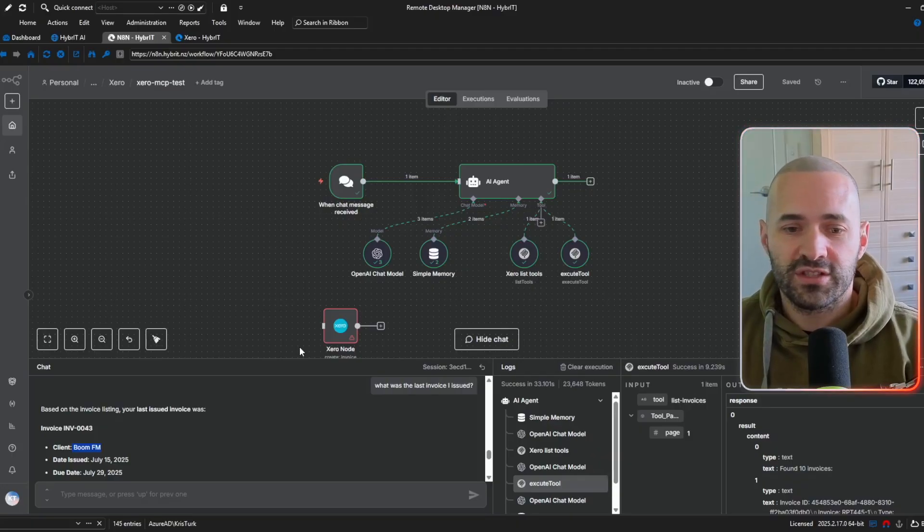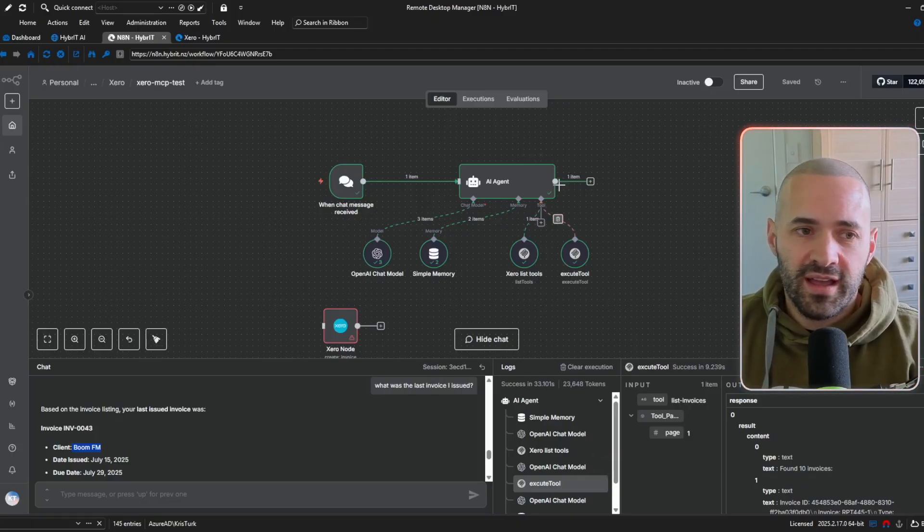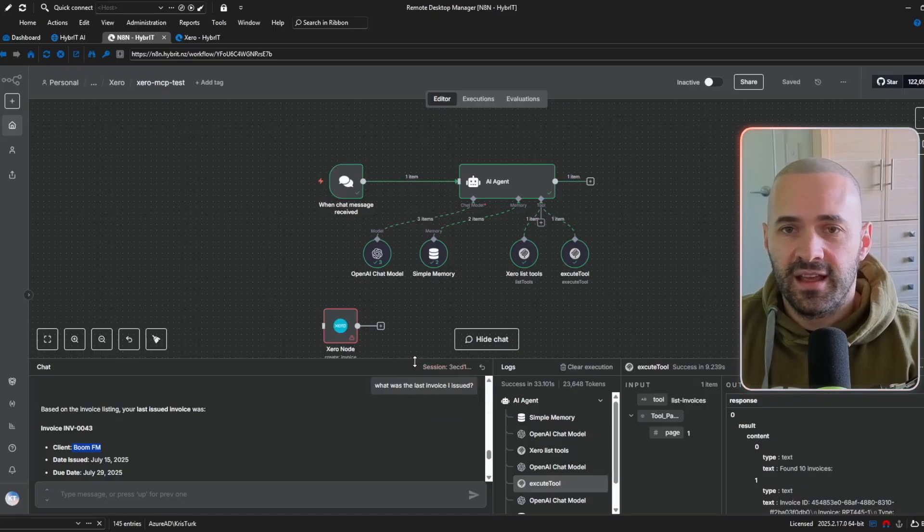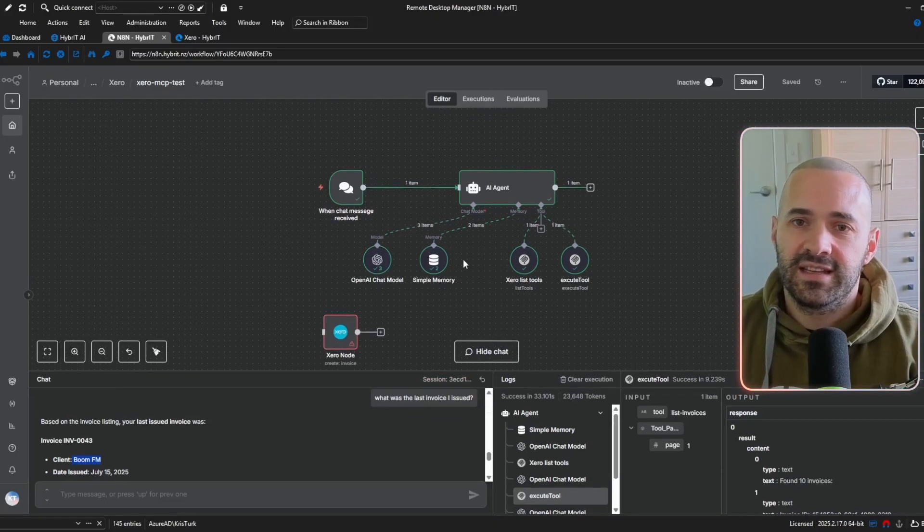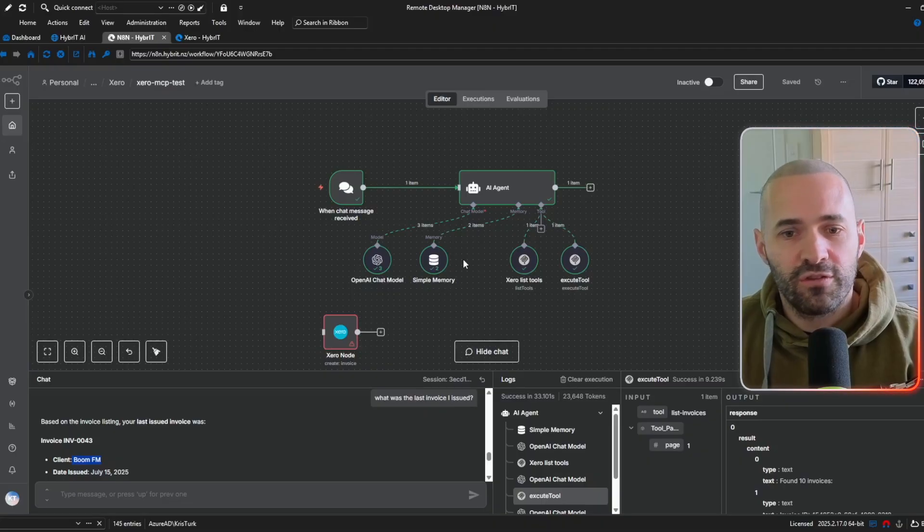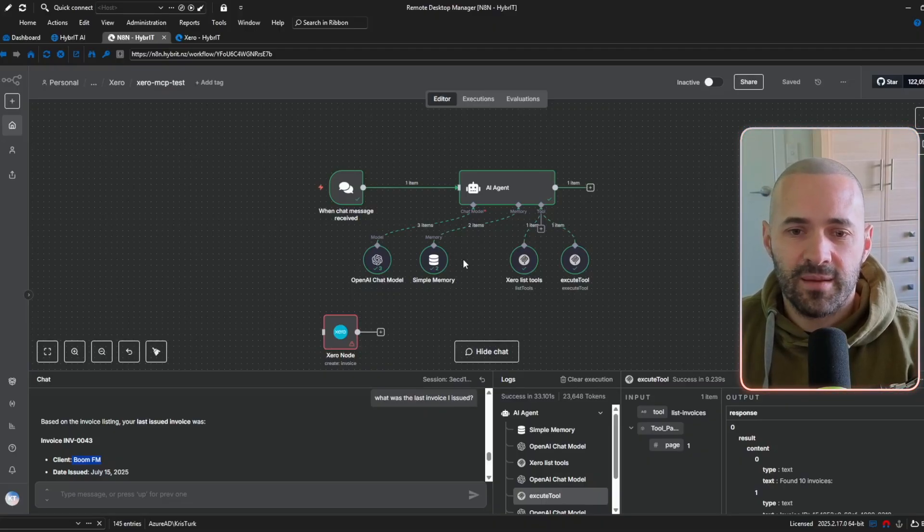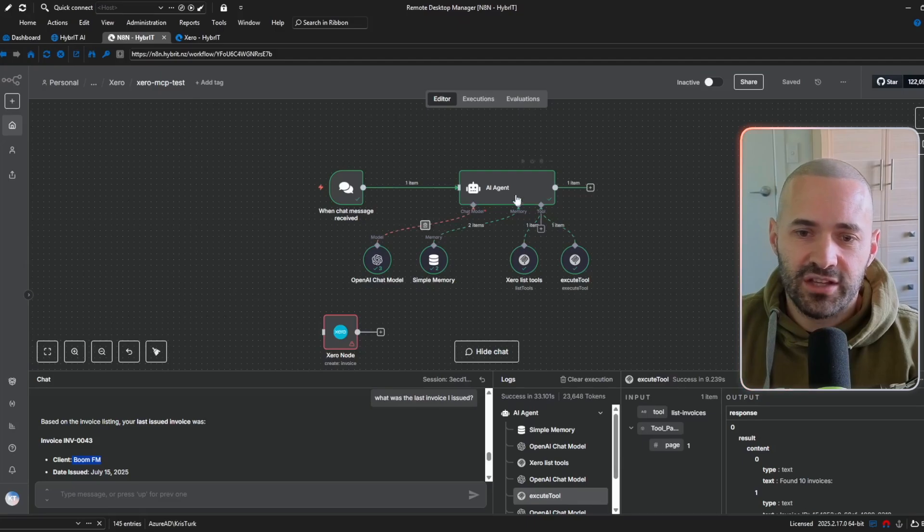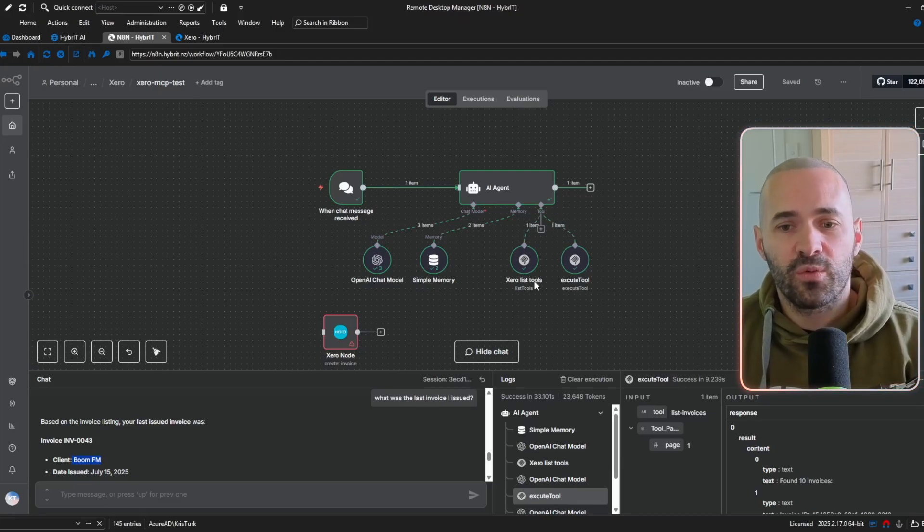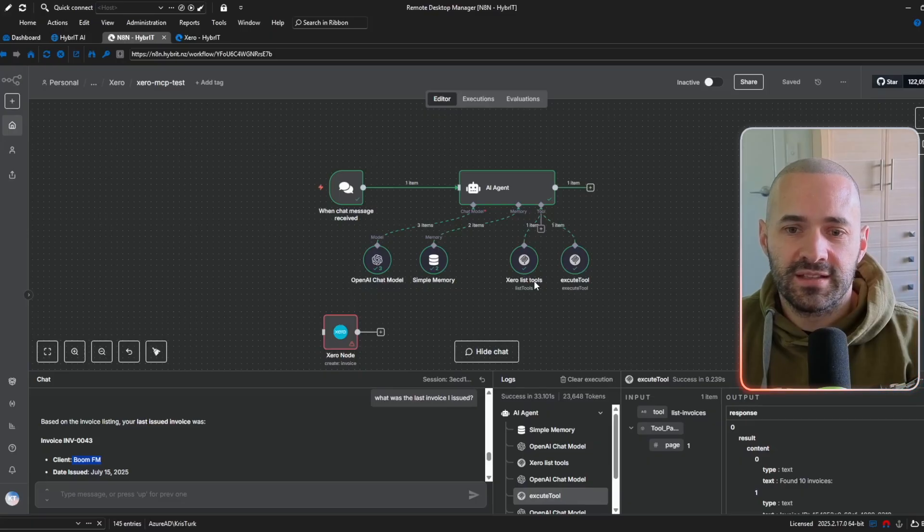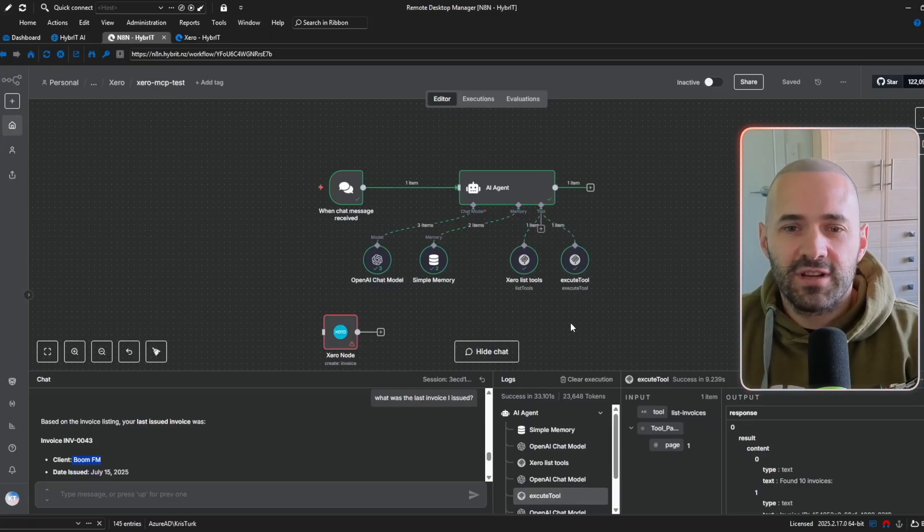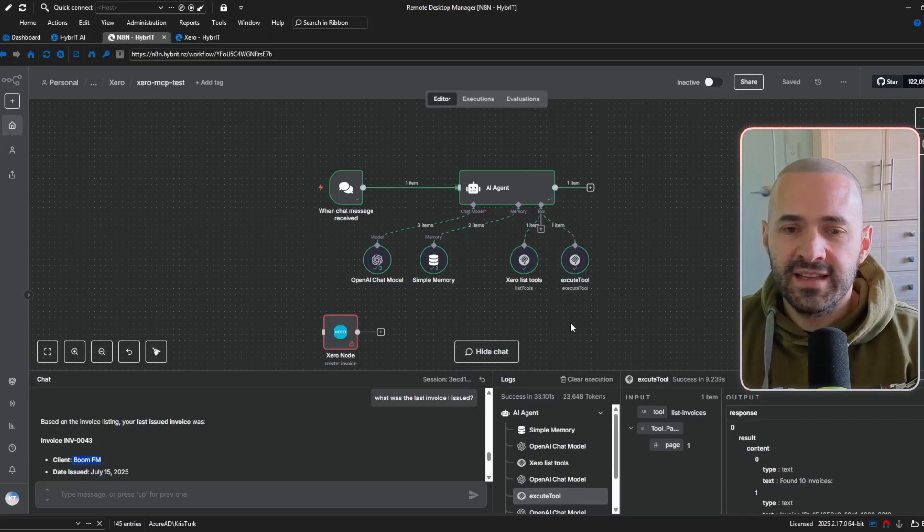through Claude desktop and it begs the question why go to the trouble of trying to get this set up in N8N and the answer is basically this because N8N is a automation workflow tool it gives me much more control and flexibility and I can place this AI tools agent and the MCP server within a wider workflow or I could limit the tools that is available to it I don't have to give it dynamic access to all the tools just because it really gives me a lot more control it's a lot more powerful